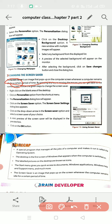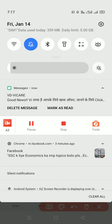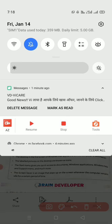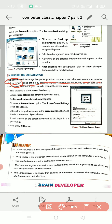To turn on the screen saver, first of all right-click on the blank area of the desktop. The desktop is the main screen you see. When you right-click on the blank area of the desktop, a menu will appear.